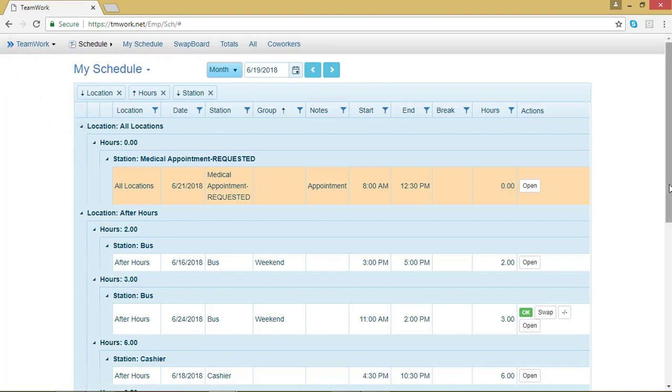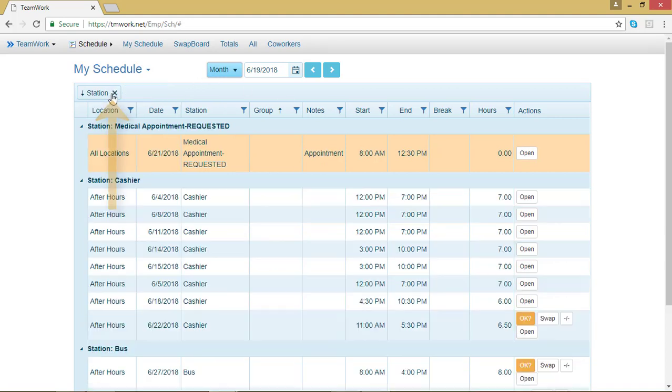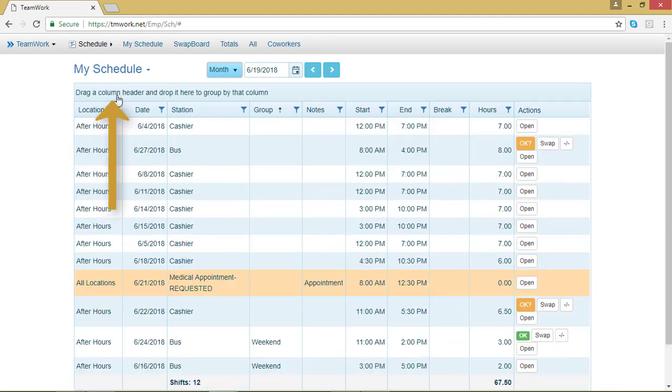If I no longer care about the location part, all I have to do is click the X symbol next to Location, and Teamwork 5 will take that filter off the chart, and I can do the same thing with the other filters. I can exit out of Hours, and I can exit out of Station, and now I'm back to the regular orientation of my chart.